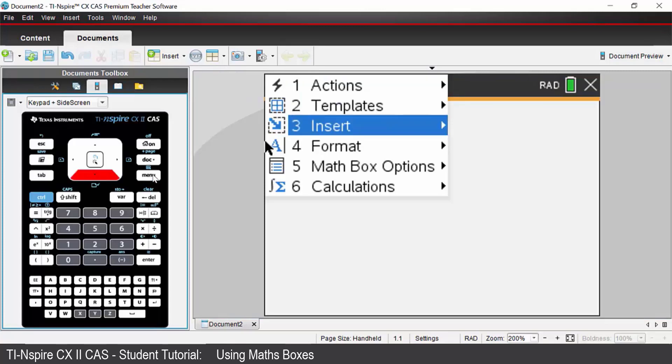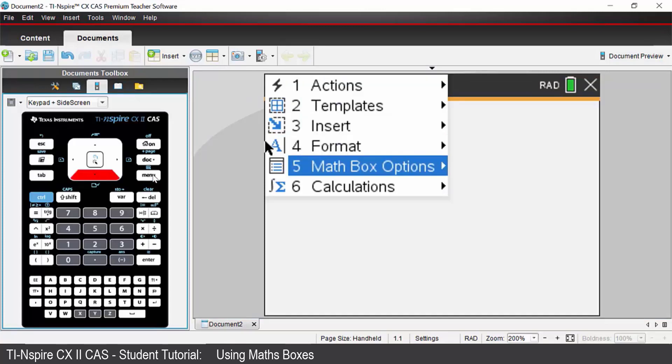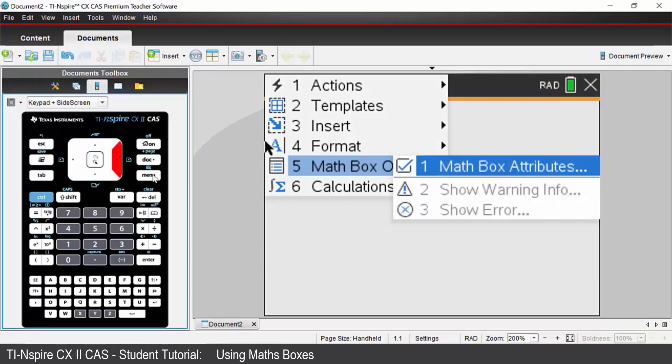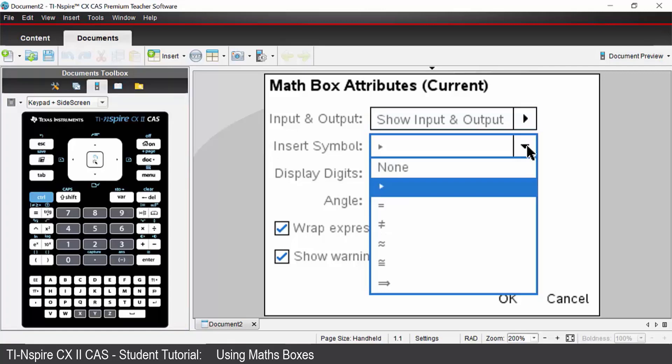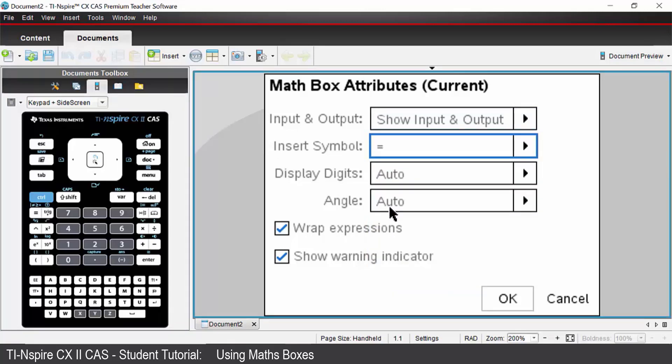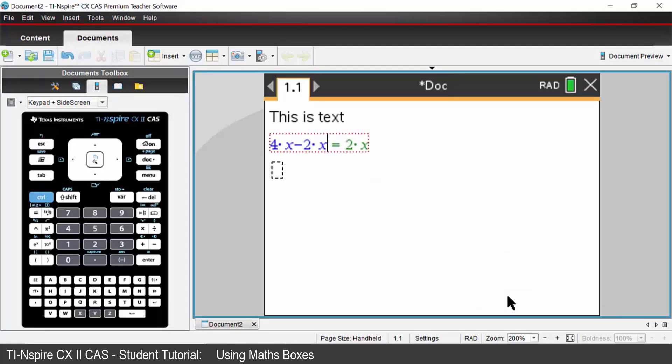I come down to math box options. Math box attributes option 1. And instead of an arrow symbol I'm going to choose an equal sign and OK. And it changes the look of your output.